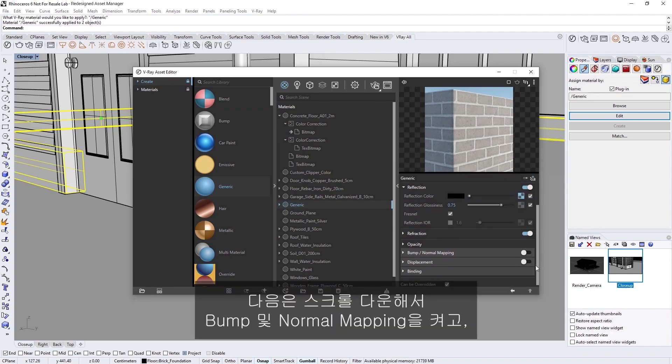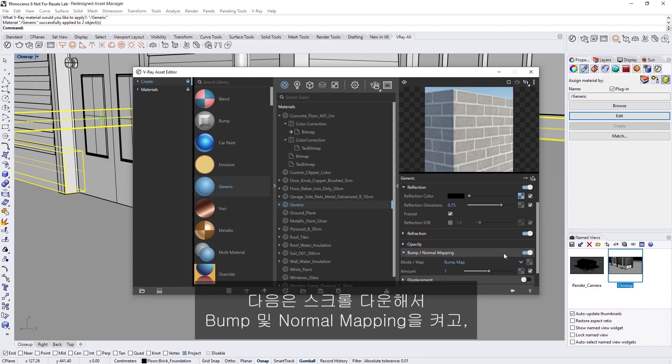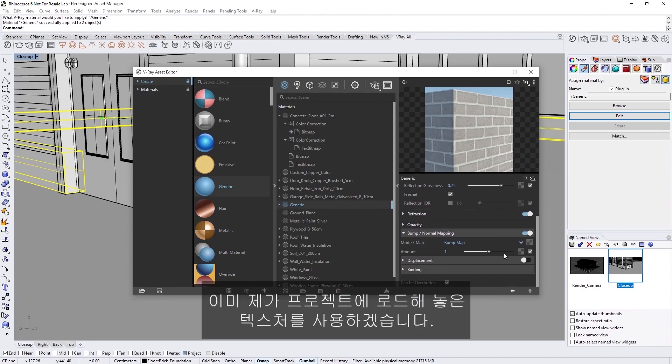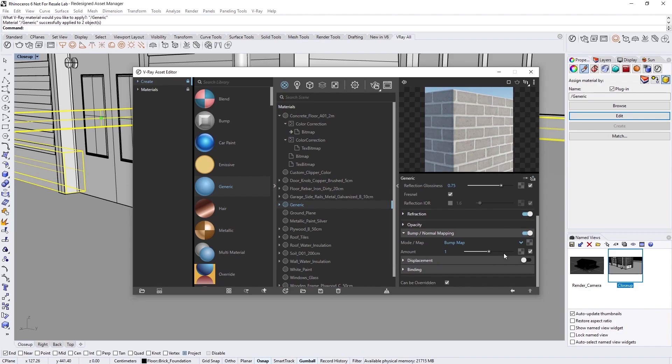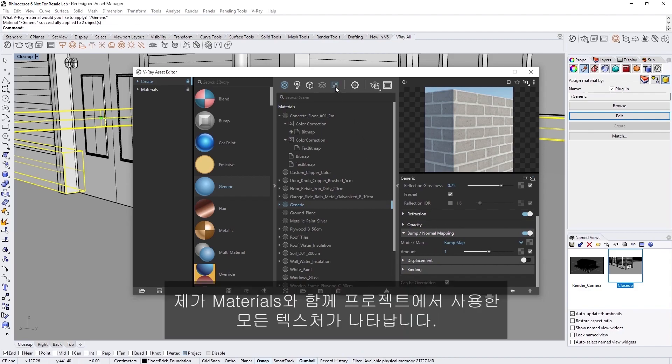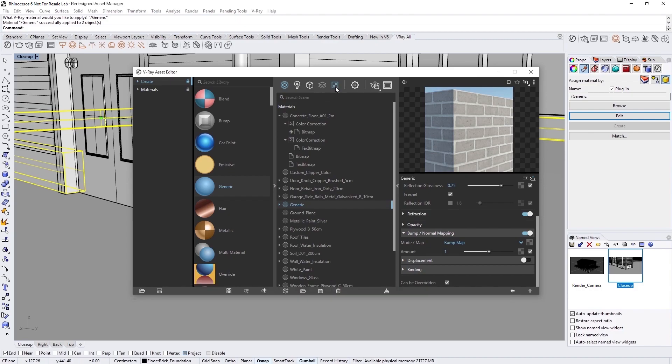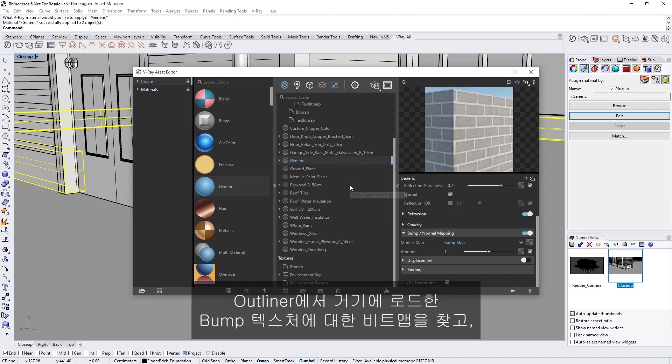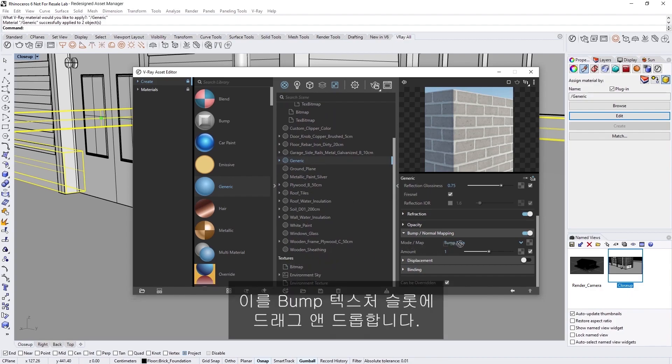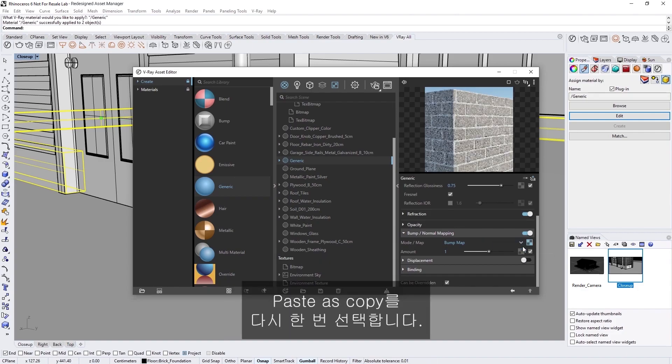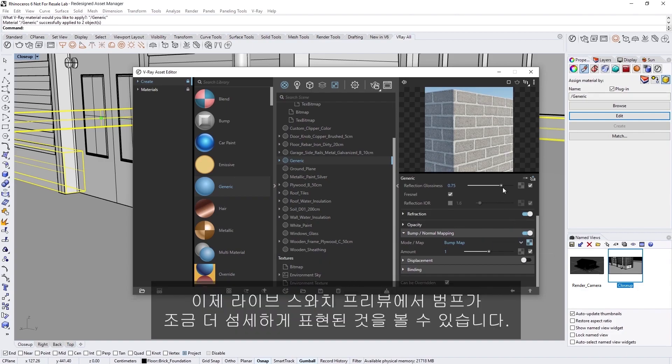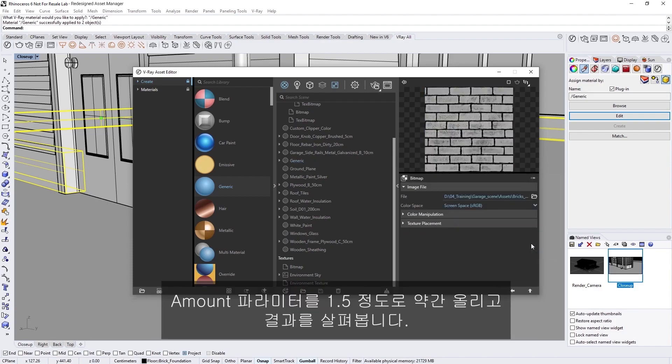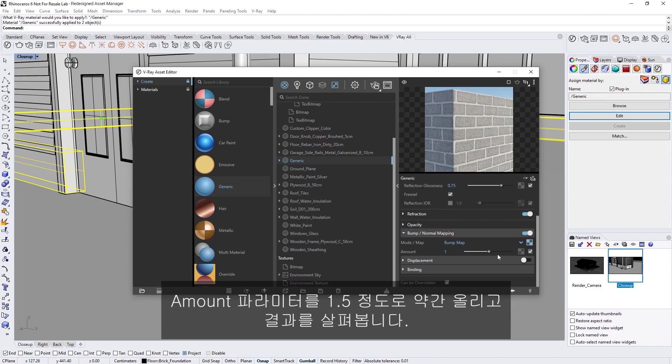Back up a level, let's also decrease the Reflection Glossiness to 0.75 to make the reflections blurrier. Next, let's scroll down and toggle on the Bump and Normal mapping, and I'm going to use a texture that is already loaded in my project. To do that, I can simply Ctrl-click on the Texture tab to display all the textures used in my project along with my materials. In the Outliner, let's find the bitmap for the Bump Texture loaded in there, and simply drag and drop it into the Bump Texture slot. Let's choose Paste as Copy once again. Now, you'll see the Bump looks a bit too subtle in the Live Swatch preview. Let's increase the Amount parameter a bit to something near 1.5 and see how that helps.